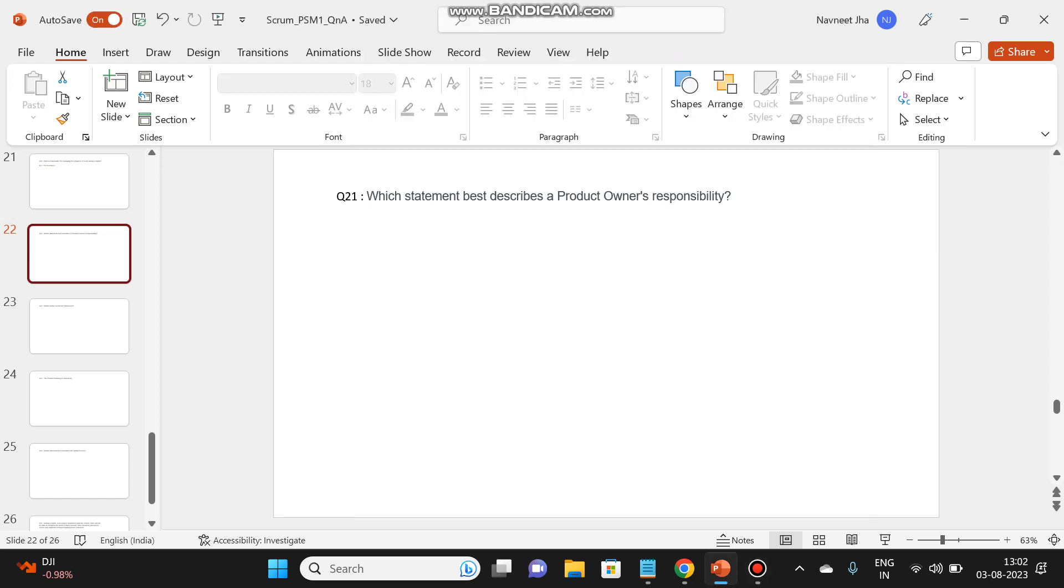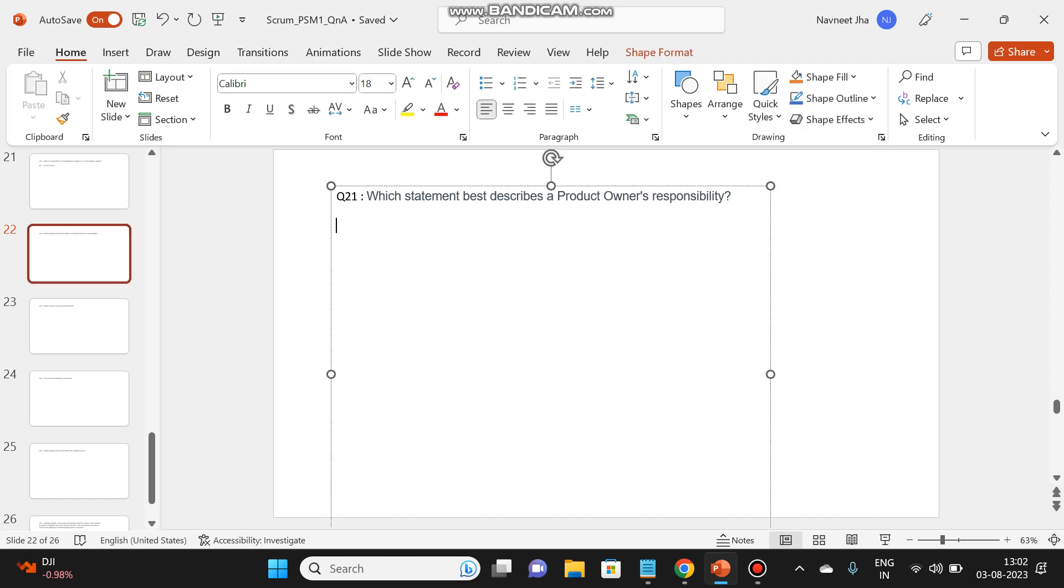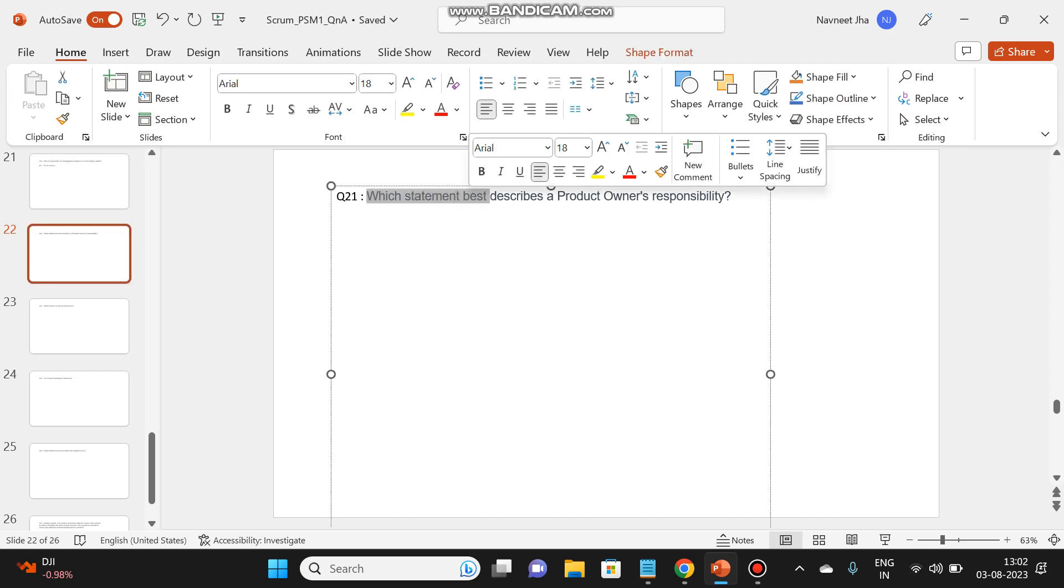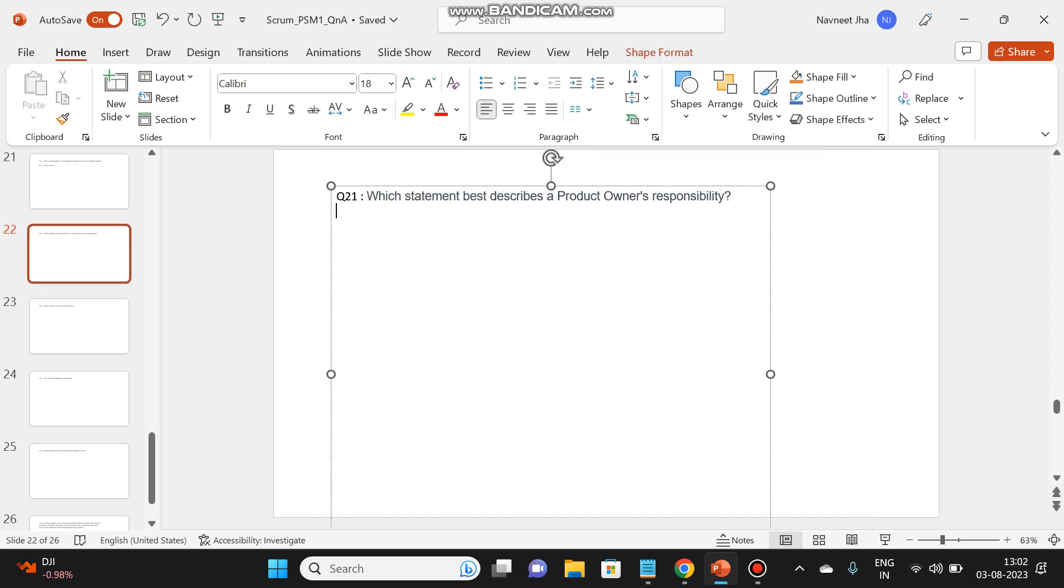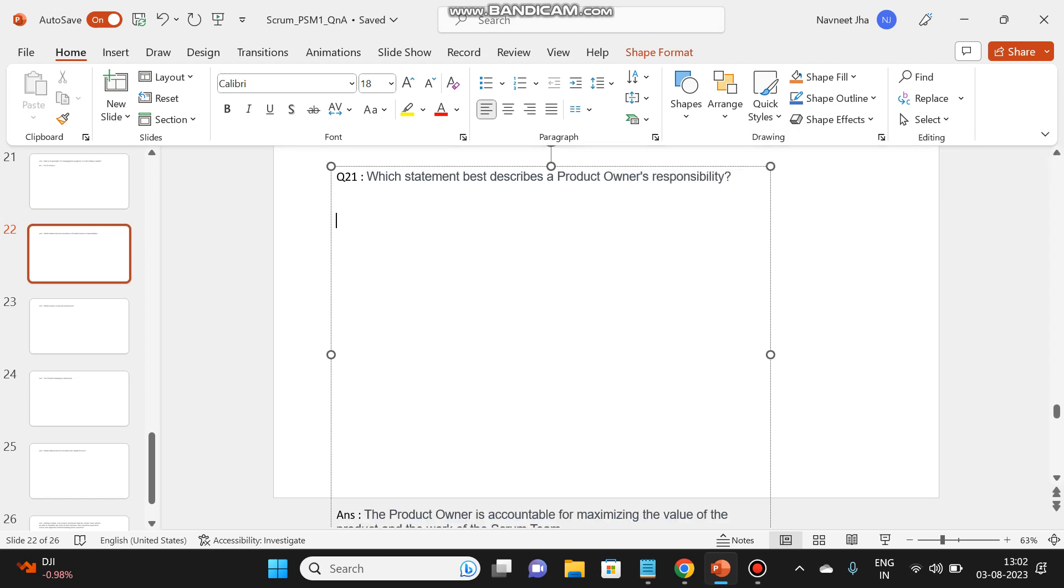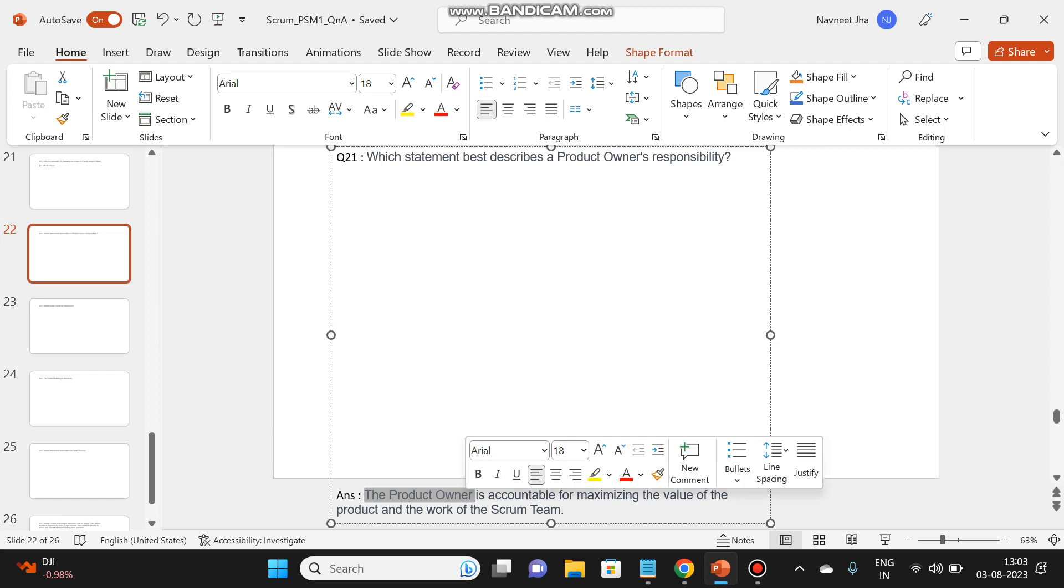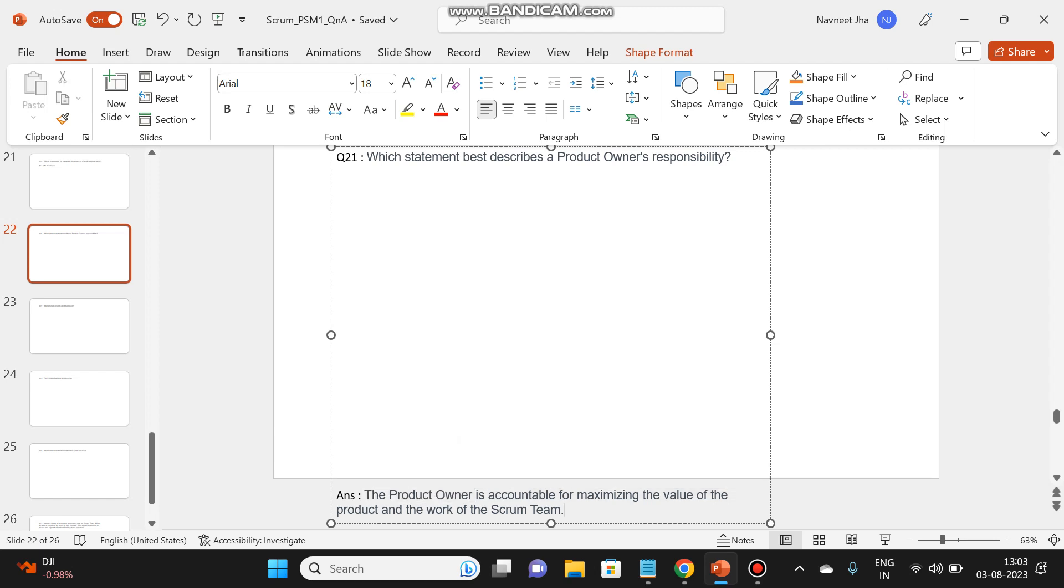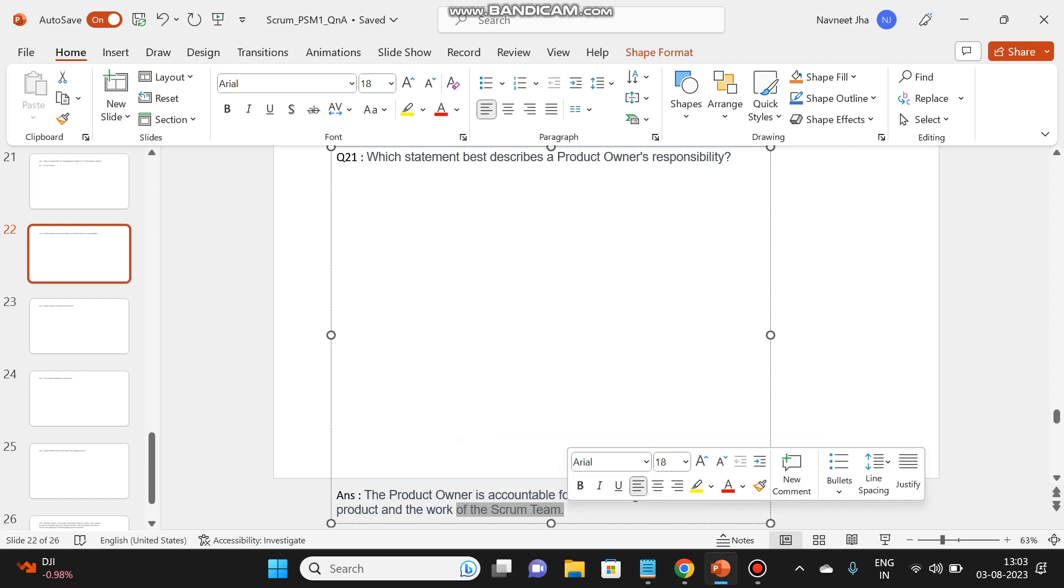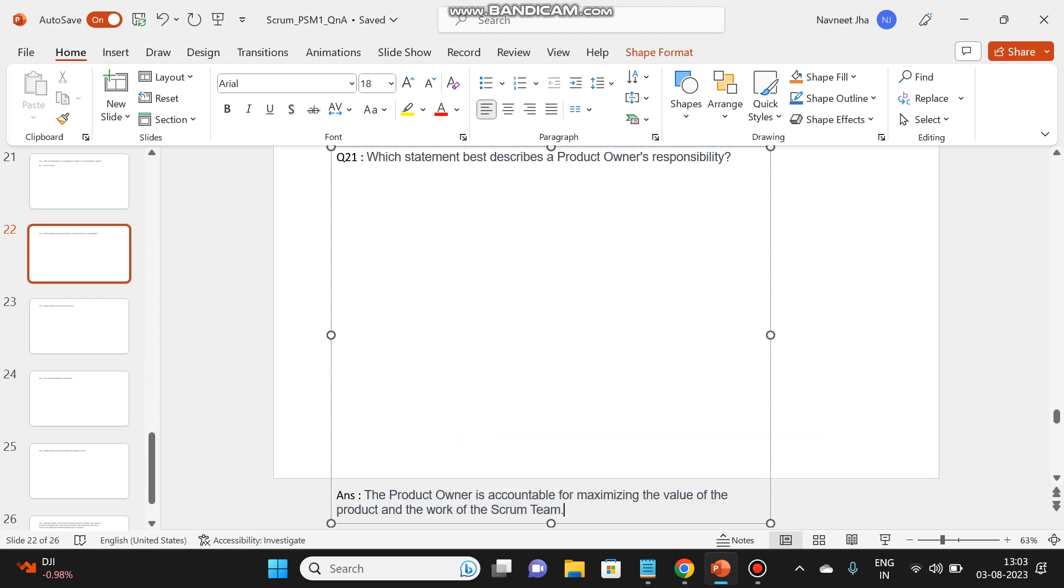Hello all, welcome back. So today we will see another five questions which are asked in the PSM 1 exam. Let's get started. So this is the first question: which statement best describes a product owner's responsibility? And the answer is the product owner is accountable for maximizing the value of the product and the work of the scrum team.